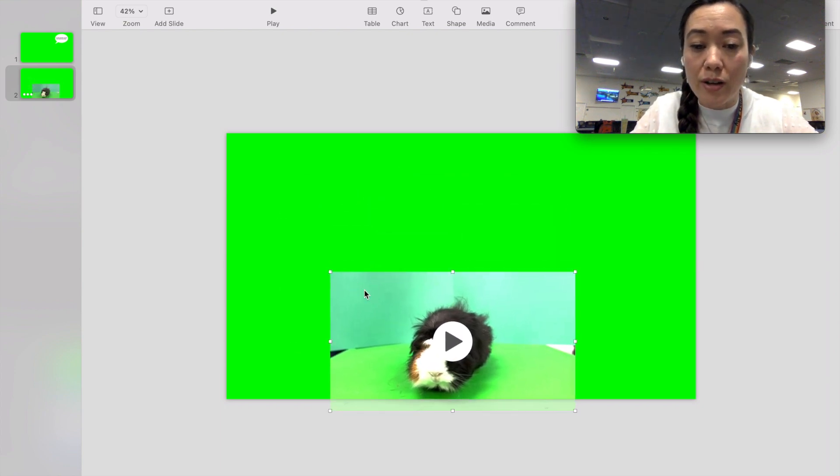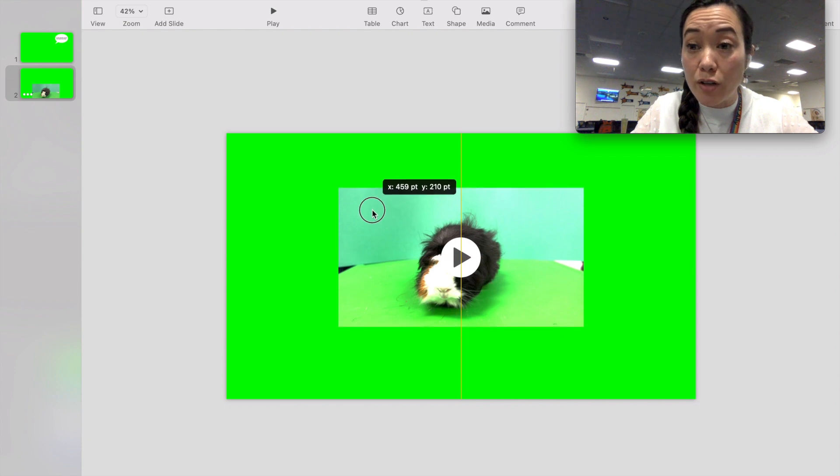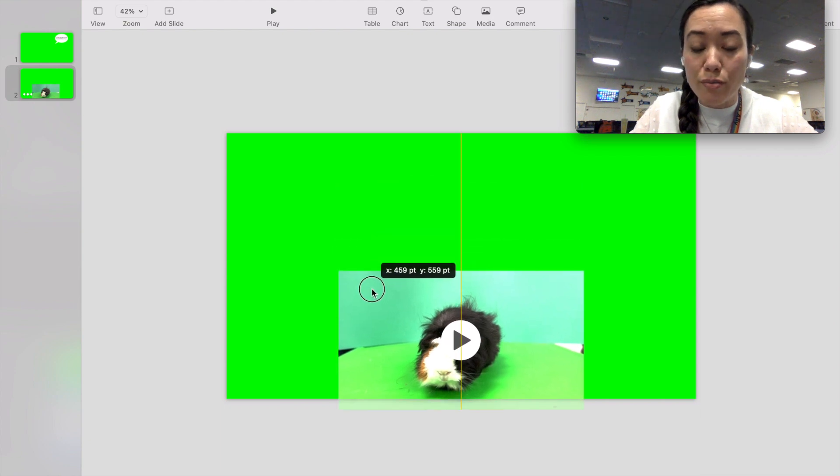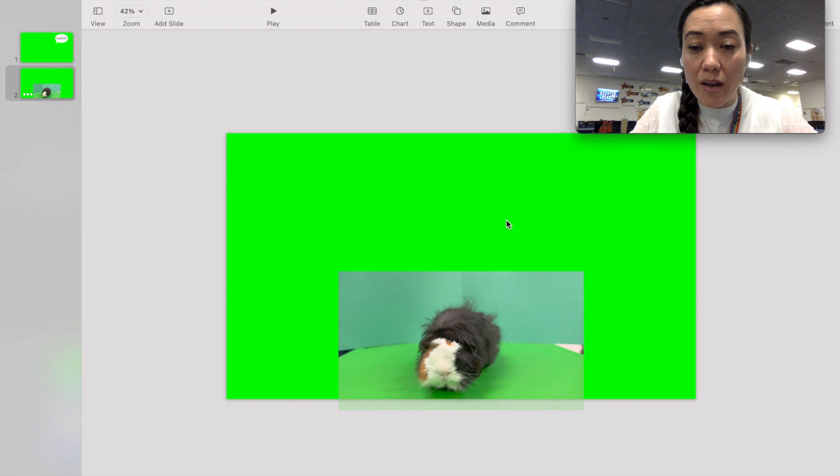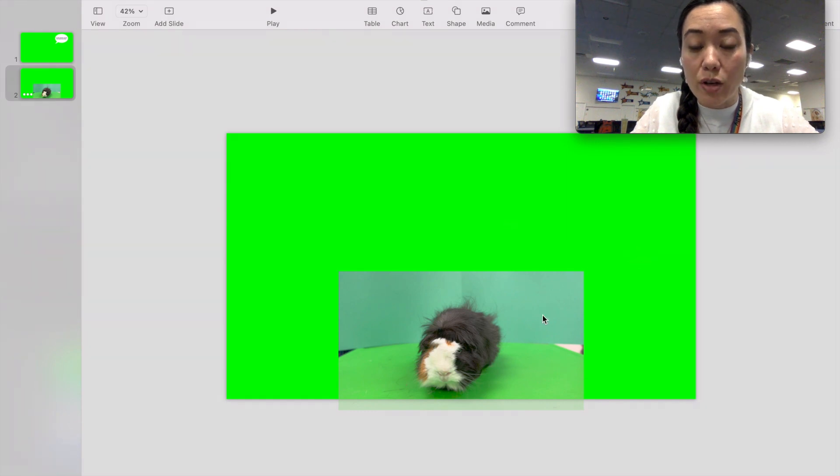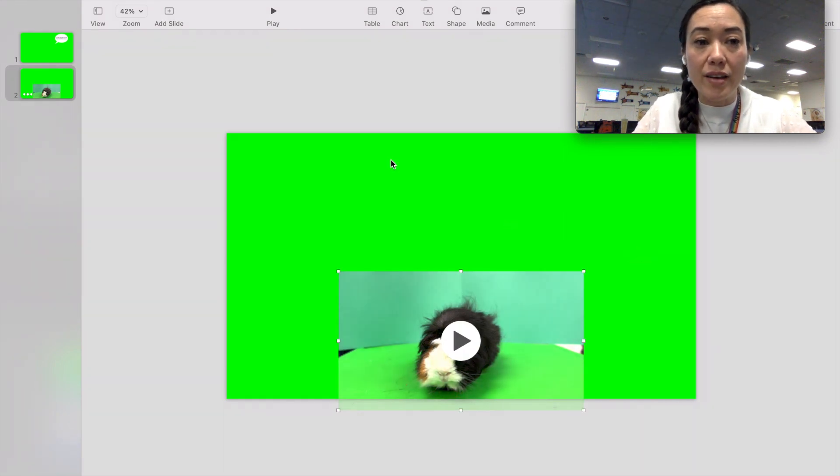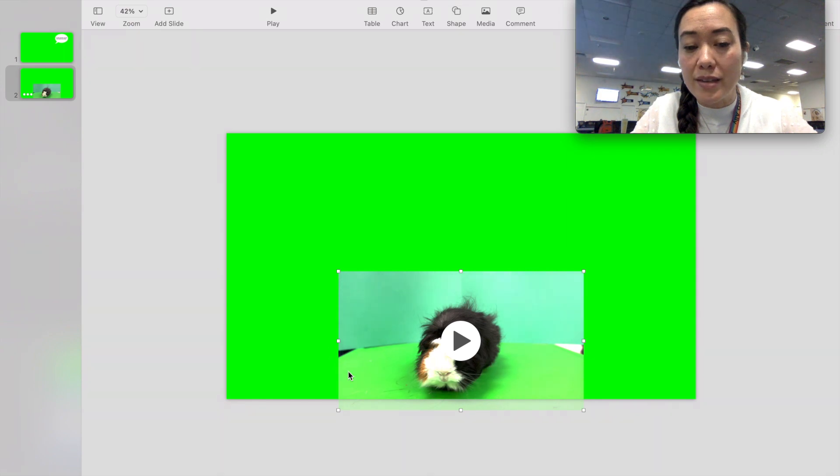So I want the guinea pig to be smaller. I made the video smaller moving the guinea pig down here and then I might go ahead and make some changes really quick here.